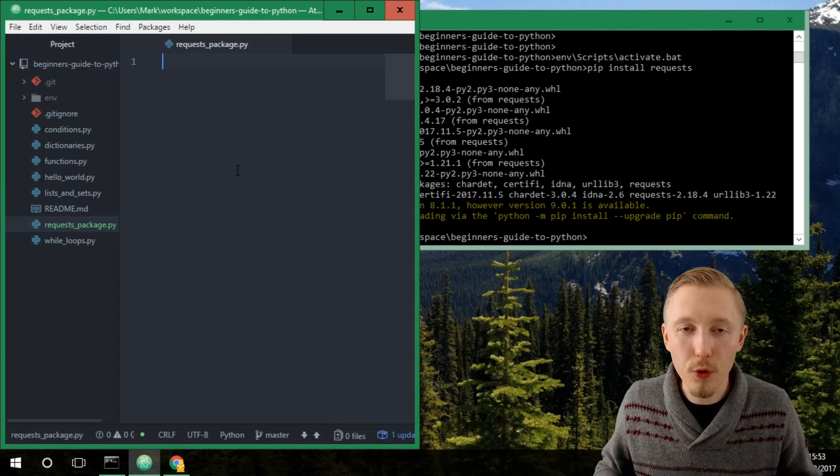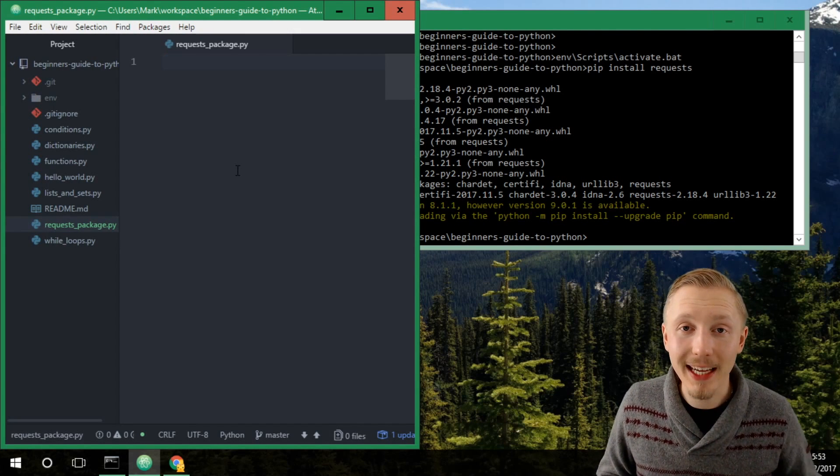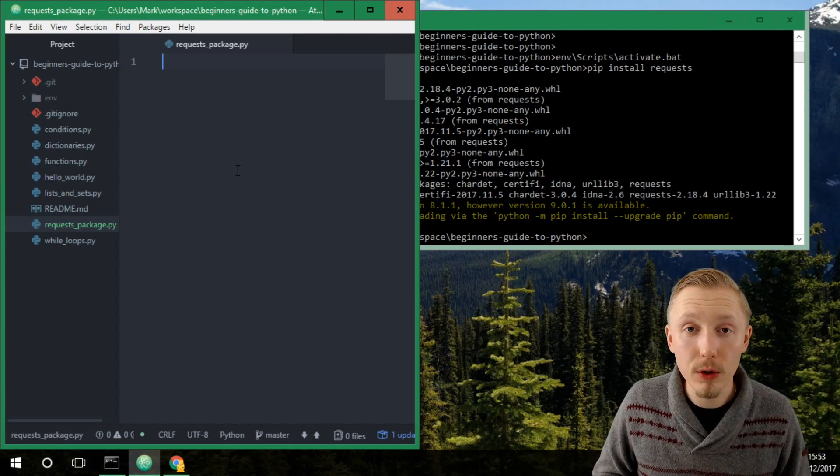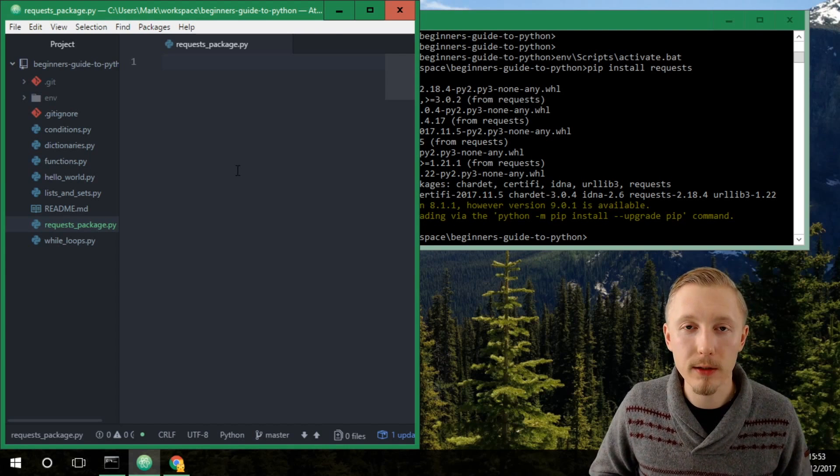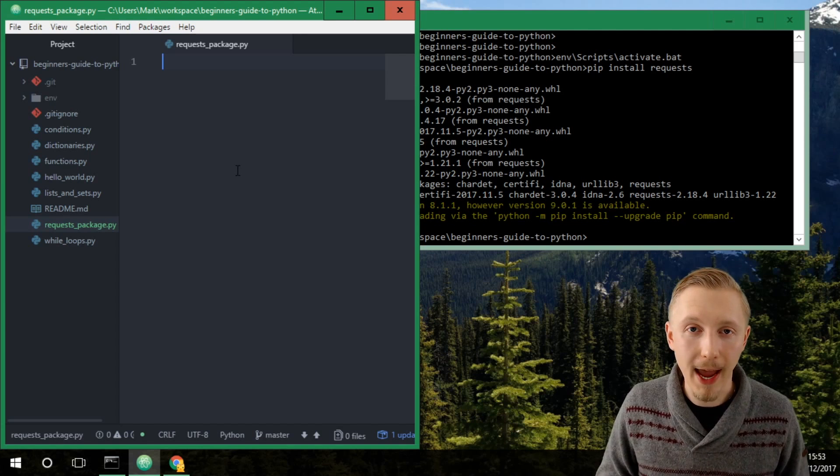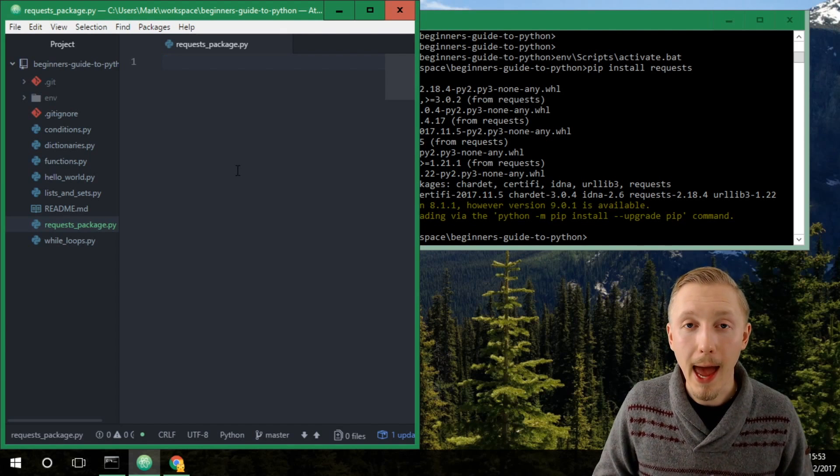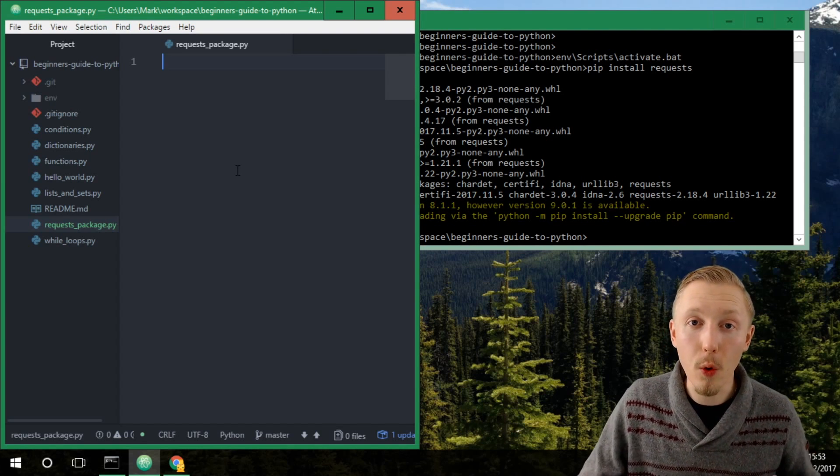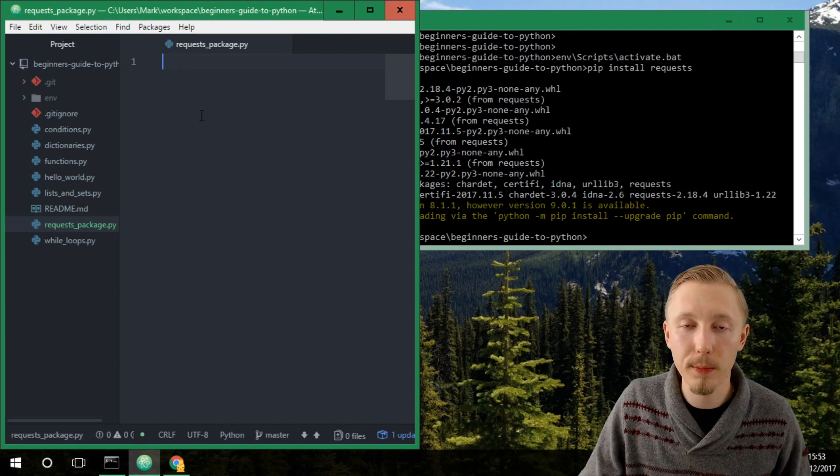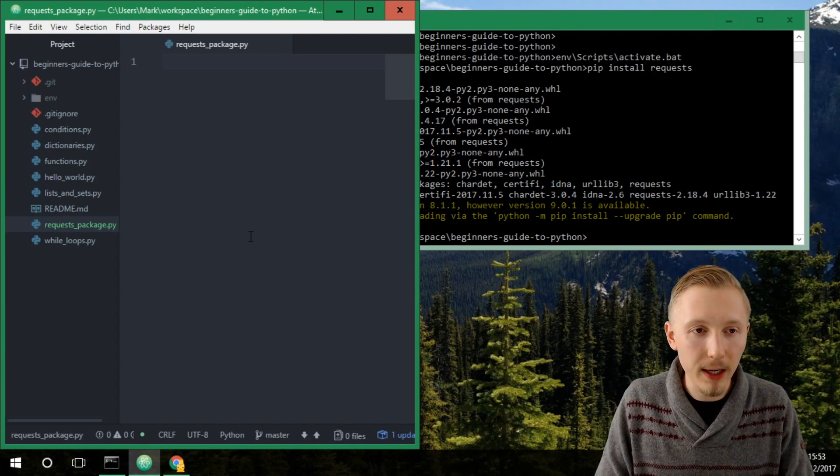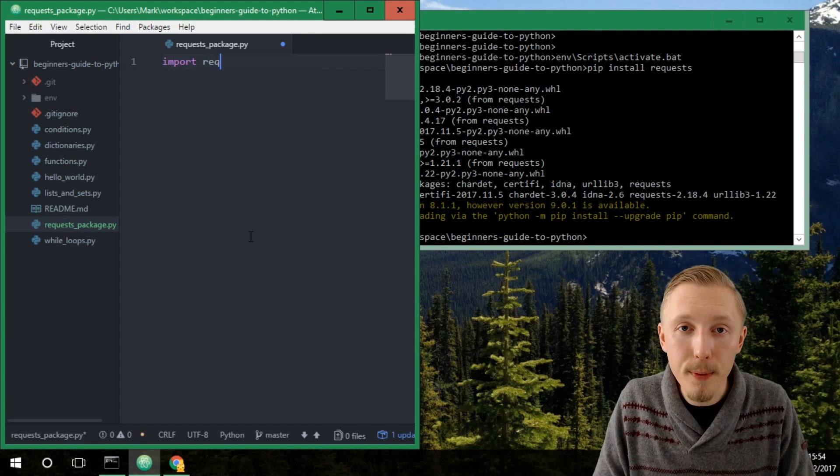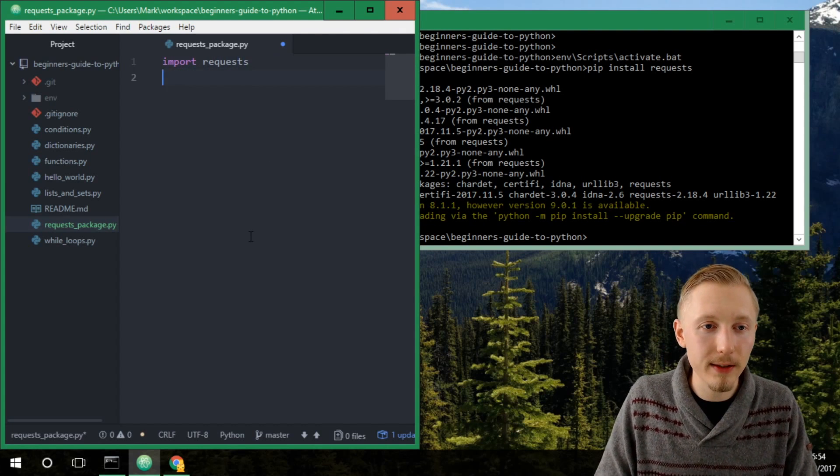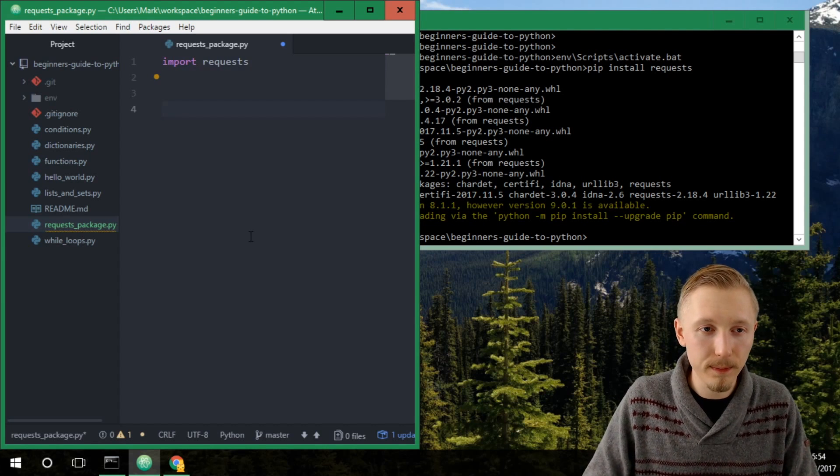Alright, so the way that you import a package within a Python script is you use the import keyword. You can put imports anywhere within the Python code however best practice suggests that you keep all of your Python imports at the top of your Python script. So let's use the import keyword to import a package called requests that we just installed.